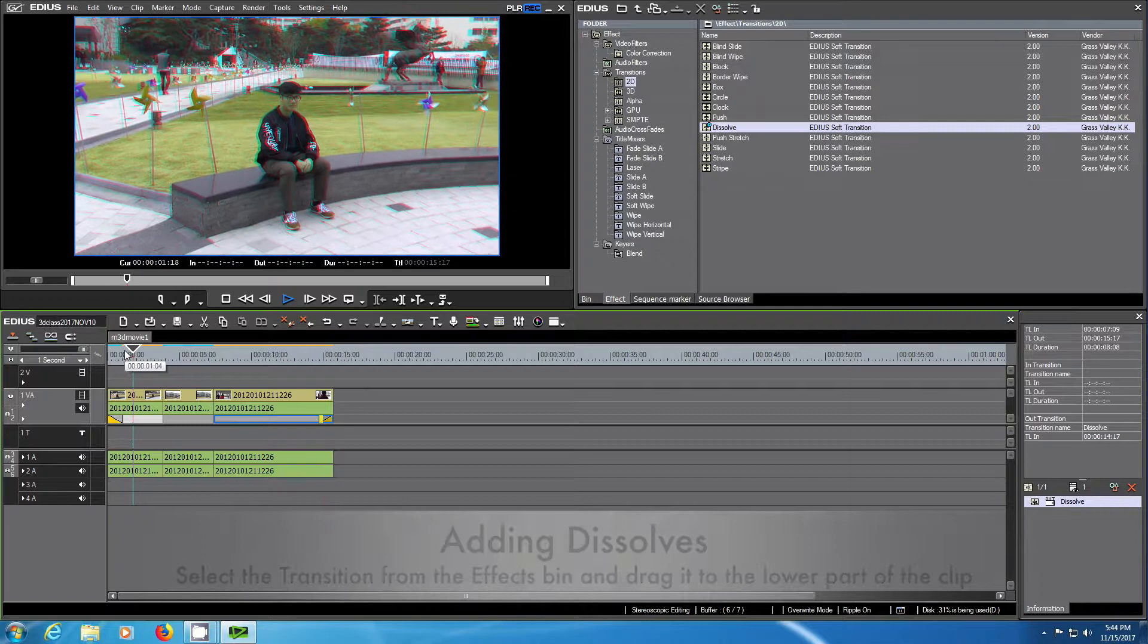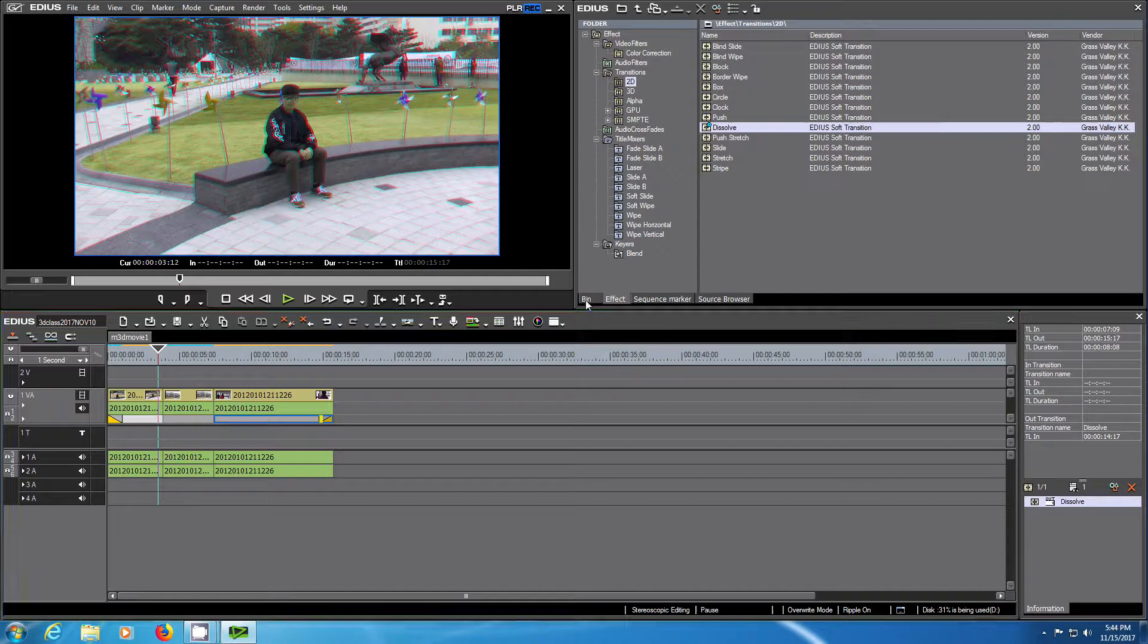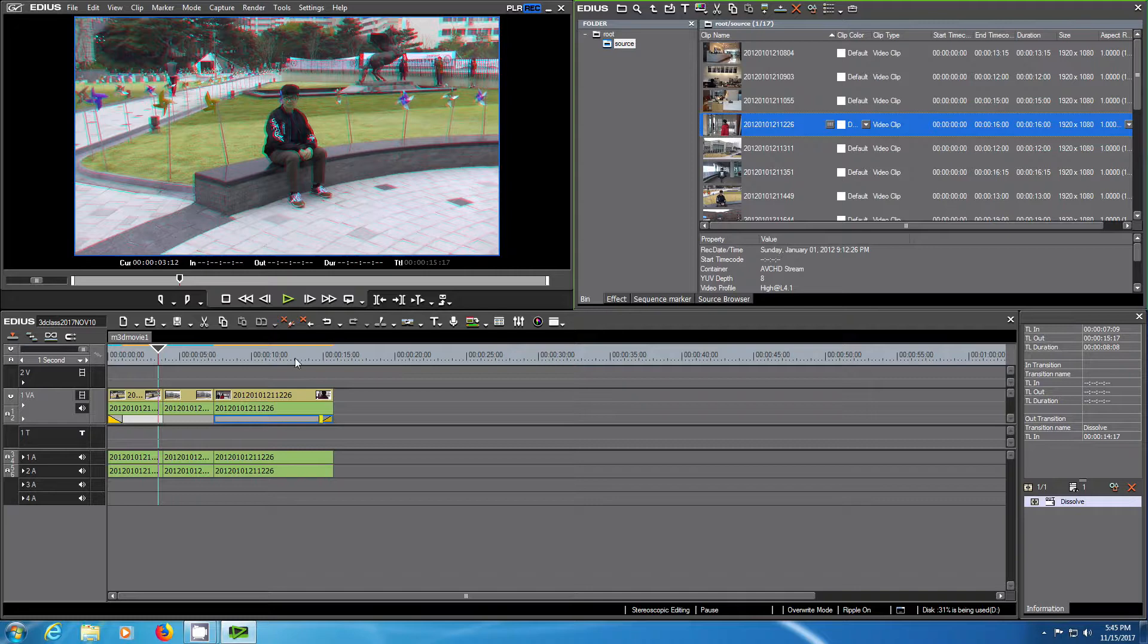This is the way how you add fade in and fade out to your sequence. You can go back to the bin and use those effects if you want to continue editing.